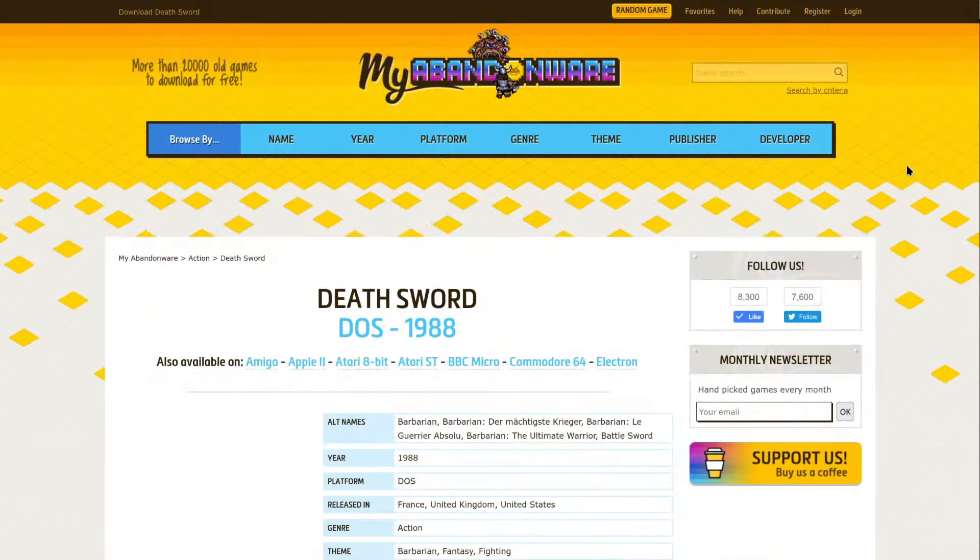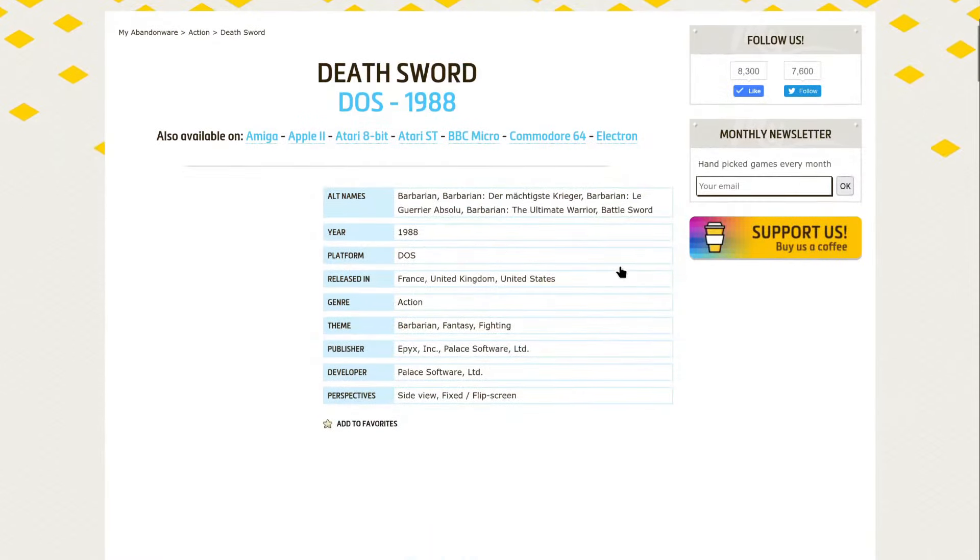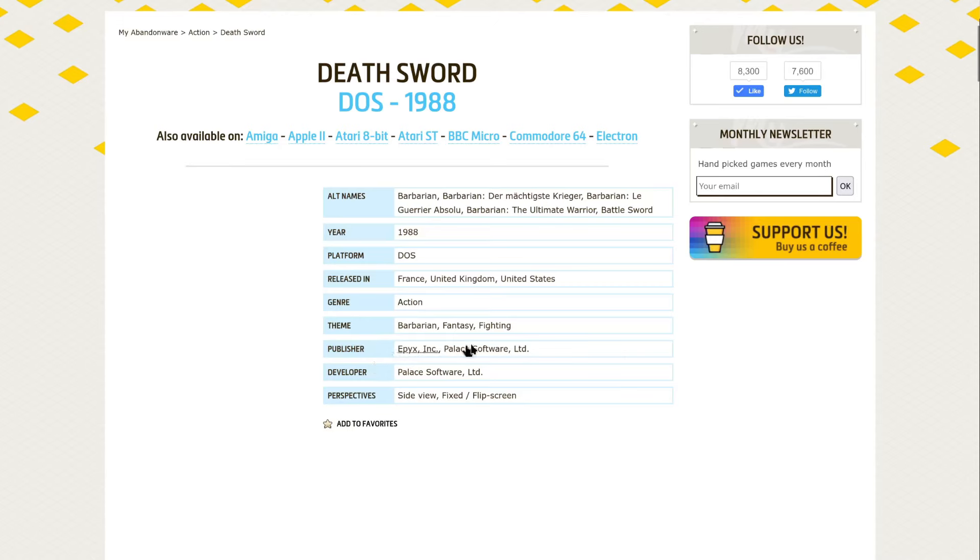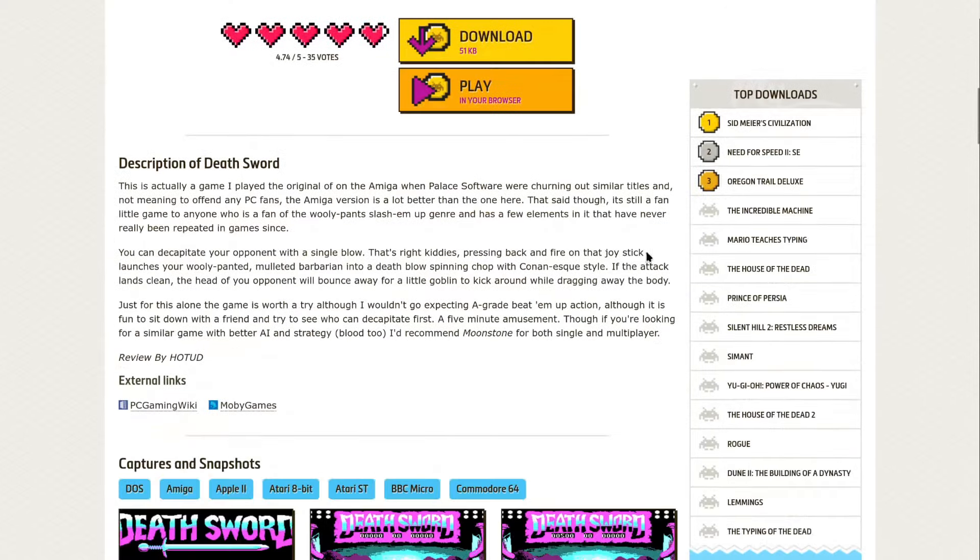It's also known as Barbarian or Barbarian der Machtigste Krieger and Barbarian Ligurier Absolu and whatever else, Battlesword. So it was released in France, United Kingdom, United States and its action and the theme is Barbarian fantasy and fighting and released by Epix. Epix has made a few games so this is bound to be fun.